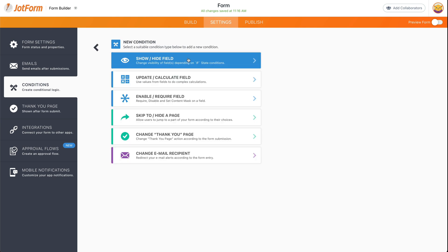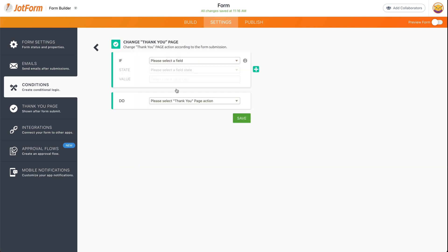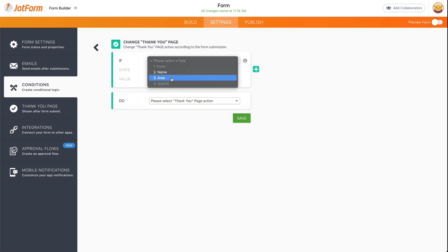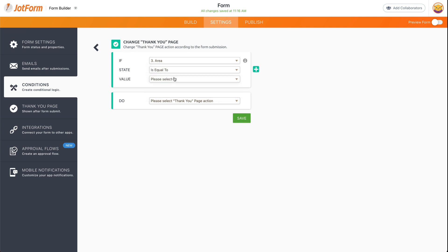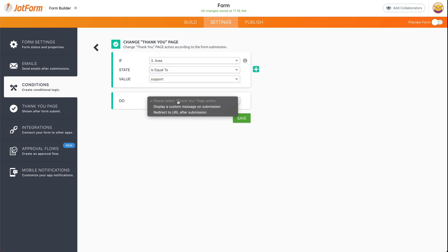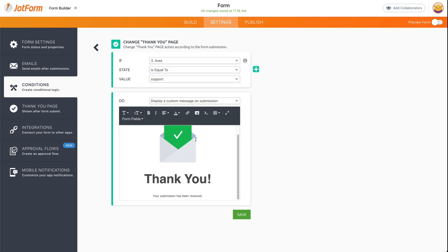Let's add another condition again. Thank you page. And we're going to select if the area is equal to support, we're going to display a support thank you page. So, 'Thank you for contacting support.'